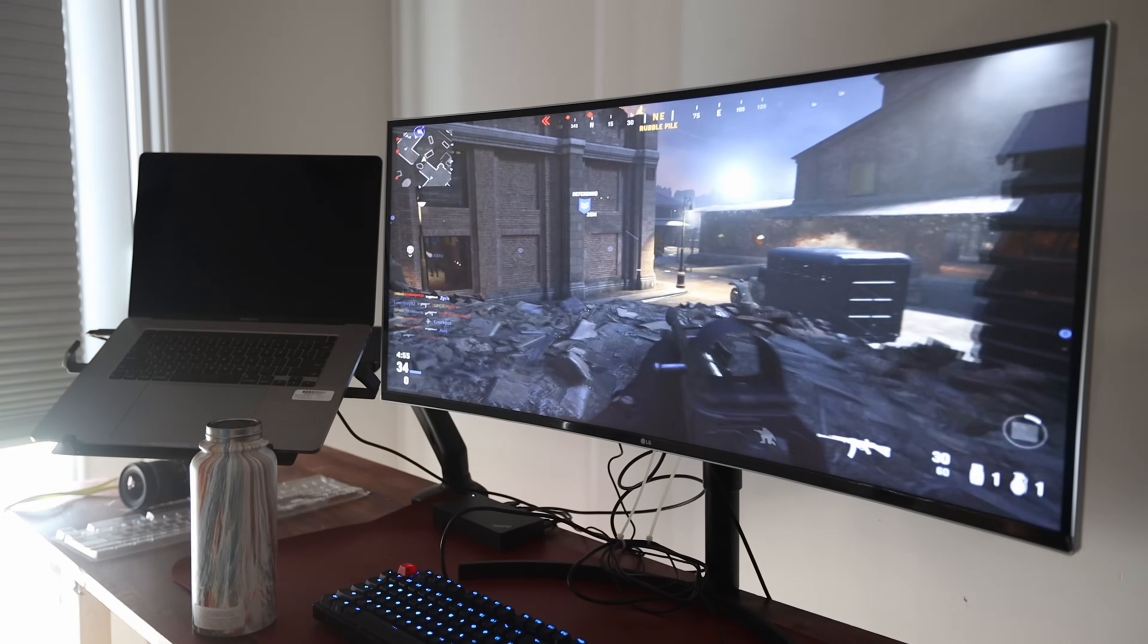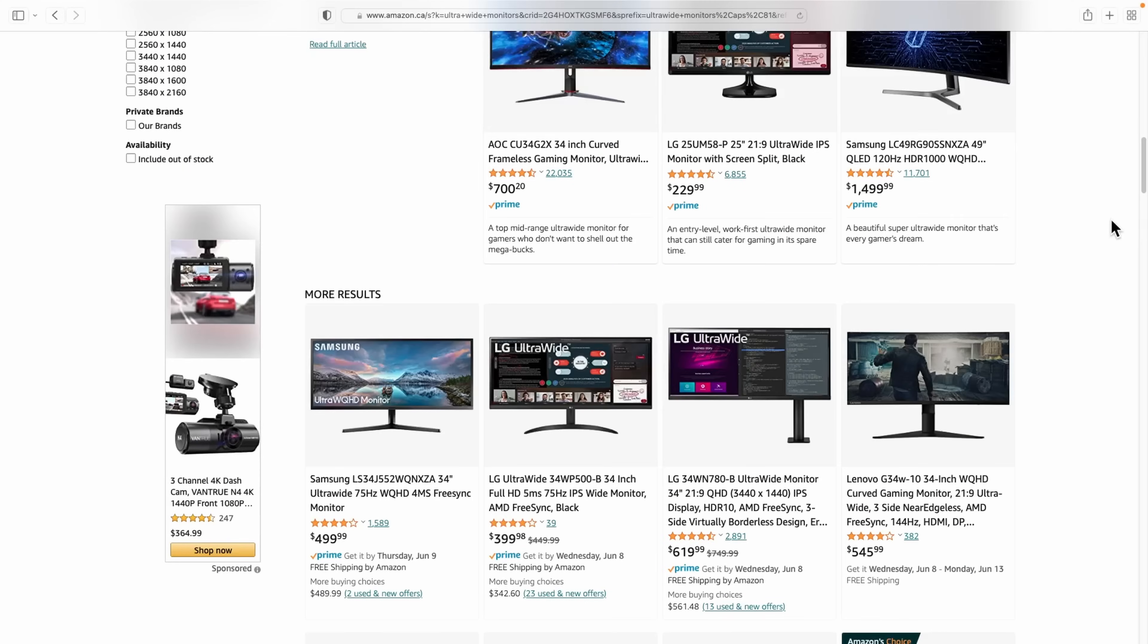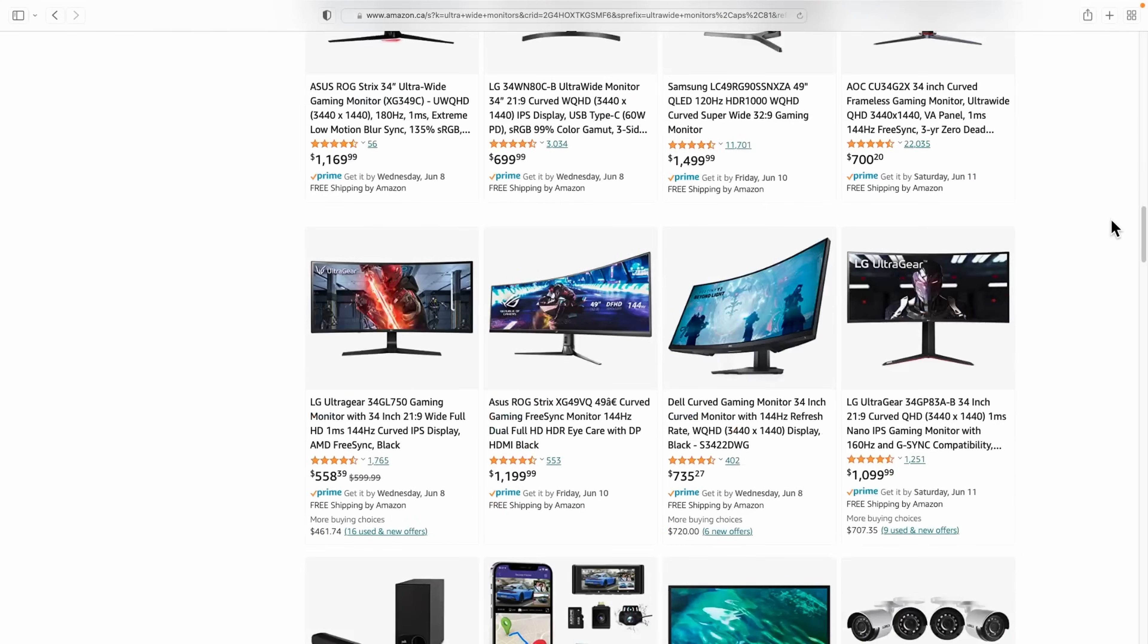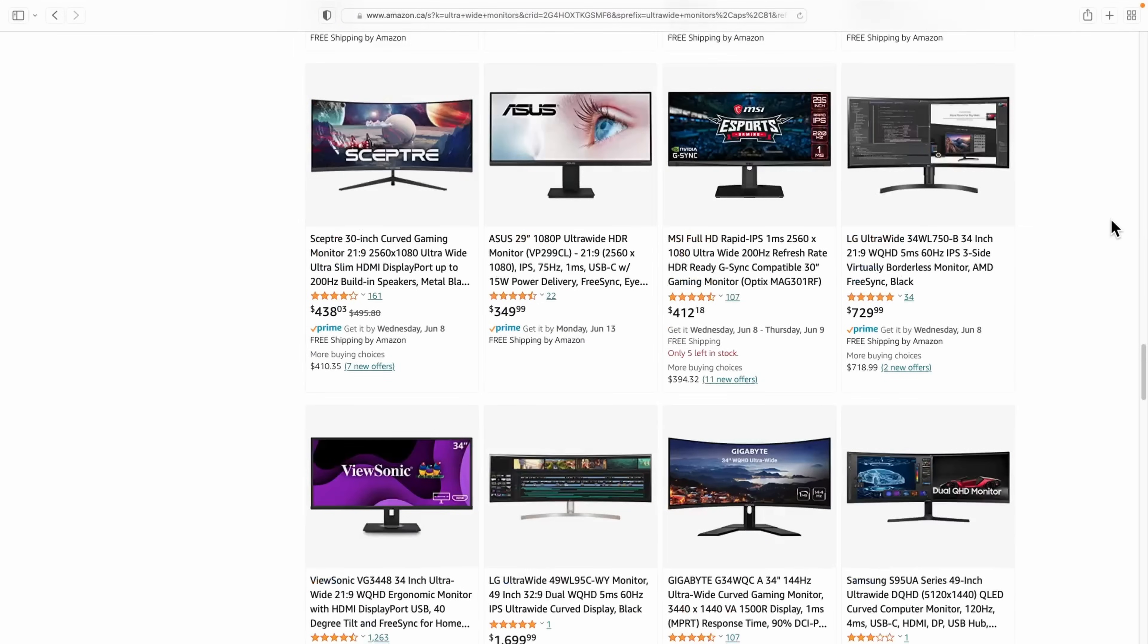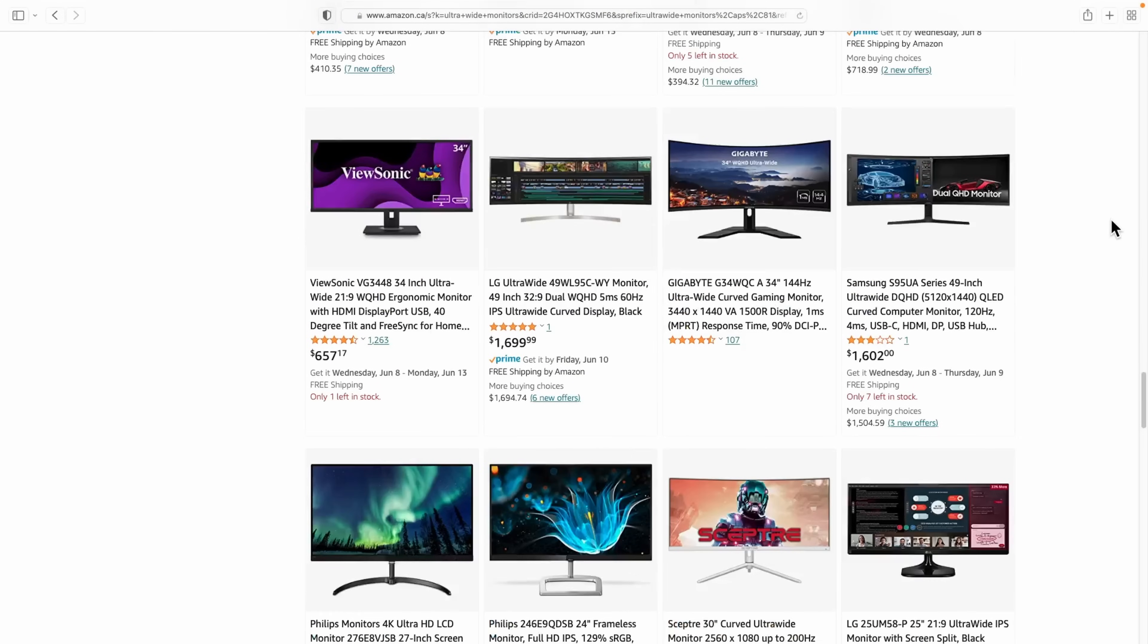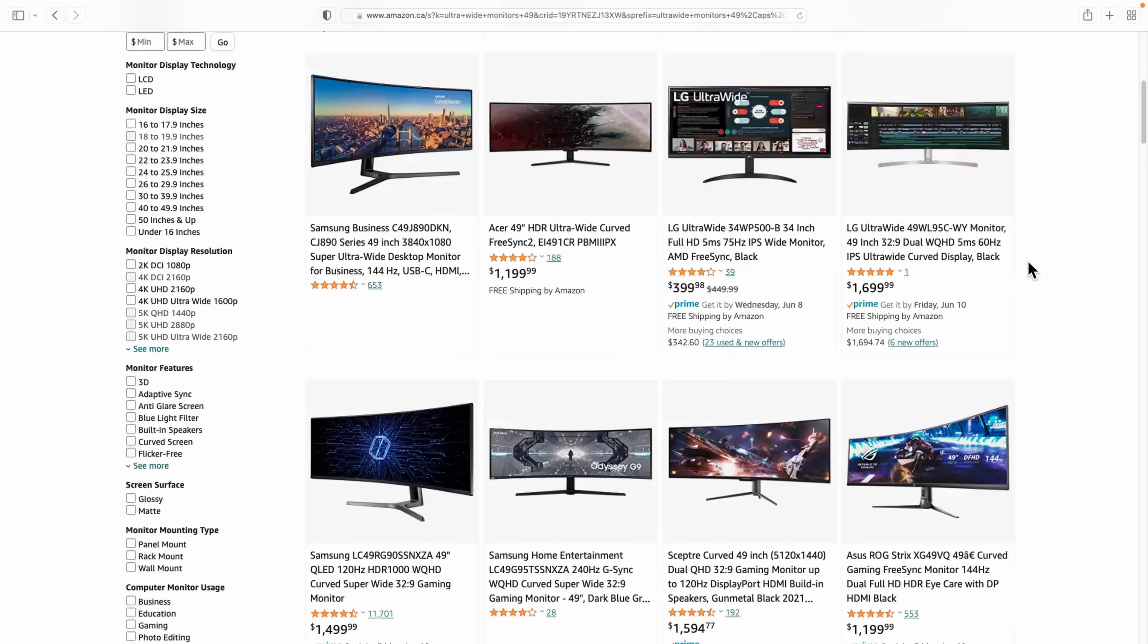If you're in the market for a productivity monitor in 2022, you might have seen that there's plenty of sizes already available. Commonly, you'll see 34-inch monitors, but there's also 38 and even 49 inches.